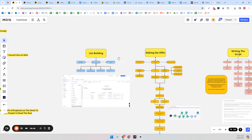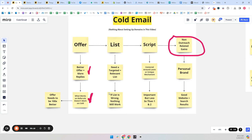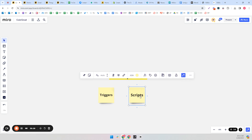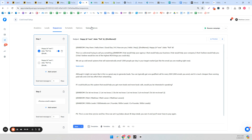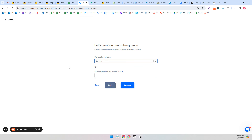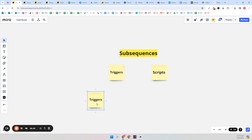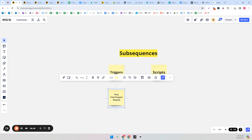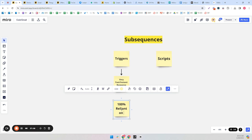So those are the four things. Build your list properly, make your offer really good, write a script that makes sense and doesn't sound stupid, and set yourself up for success with non-outreach related gains. Now the final thing is sub-sequences. If you have your sequences — your email flows — you also have sub-sequences. The pros of sub-sequences are very fast or instant response time, because response time matters so much. But nothing is all pros in life — it's 100% reliant on the trigger working properly.